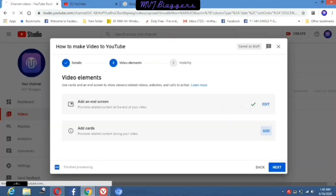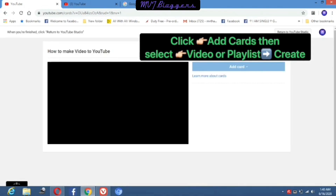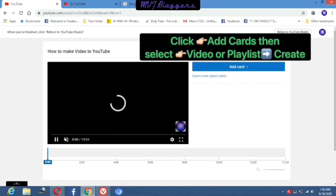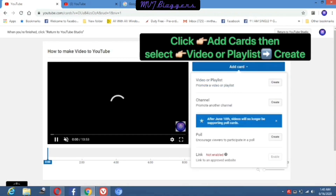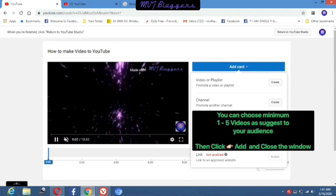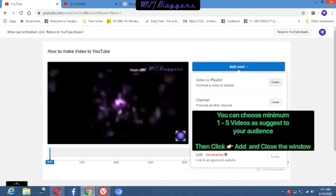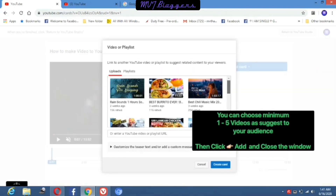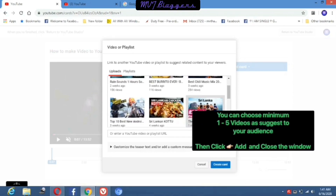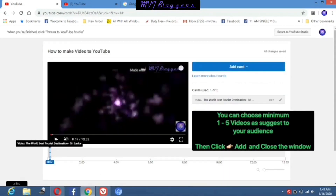Next step is add cards. You can click on the add button for add cards. Add cards means you can suggest up to 5 other videos while your video is playing. Here you can choose a minimum of 1 to 5 videos as card suggestions for your audience. I selected only 1 video as a card.